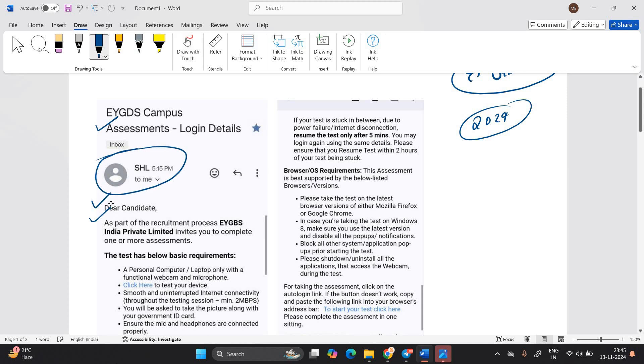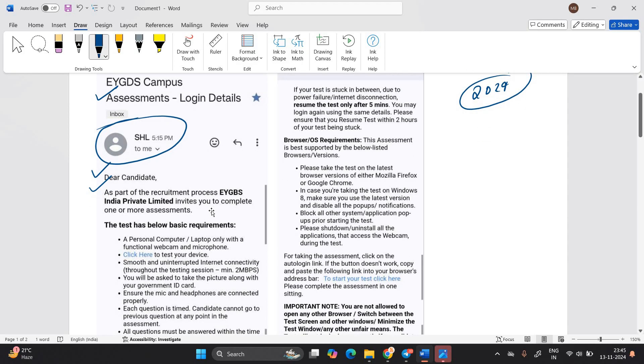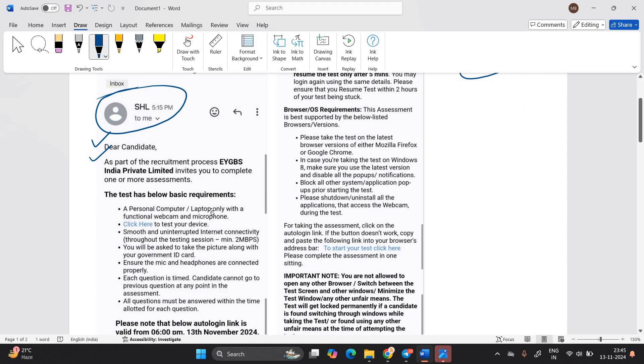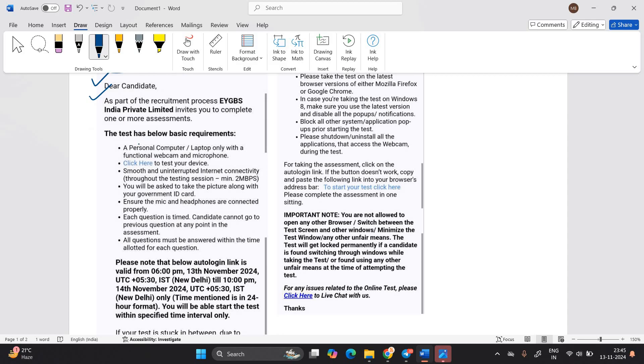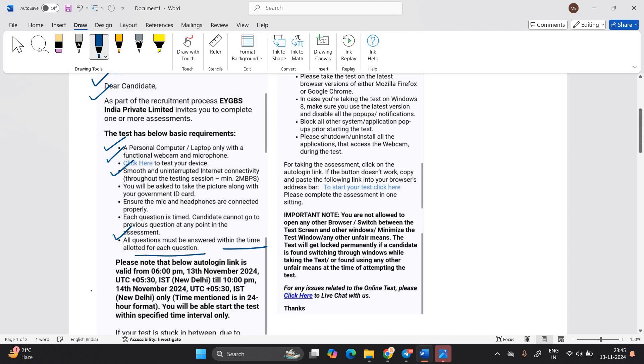Dear candidate, as part of EY GBS India private limited GDS invites you to complete one or more assessments. The test has basic requirements: a personal computer or laptop, click here to test devices, a smooth uninterrupted internet. All questions must be answered within the time allotted for each question.